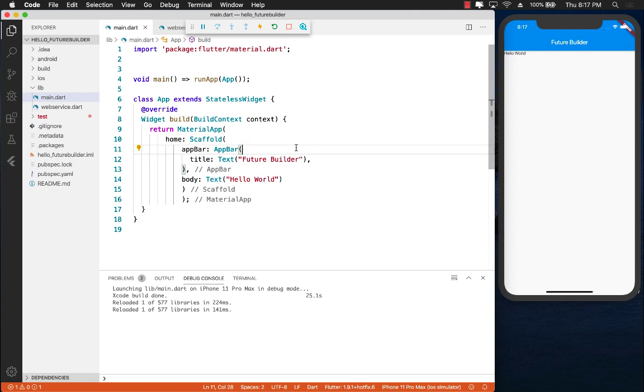Hello everyone and welcome to the Atom Sharp channel. In this video I'm going to show you how you can use FutureBuilder in Flutter applications.